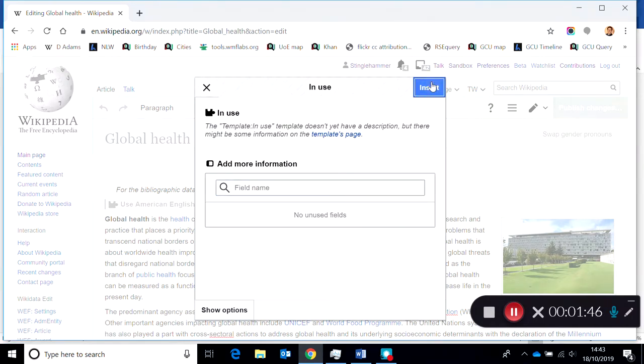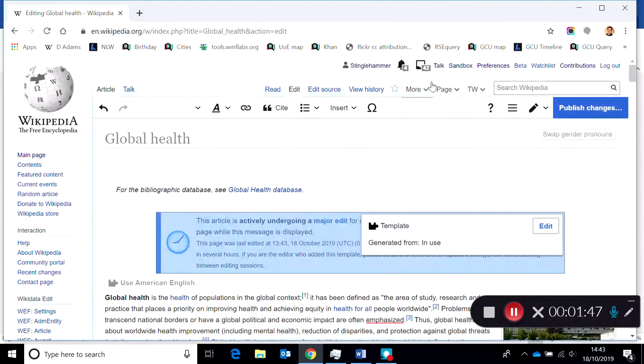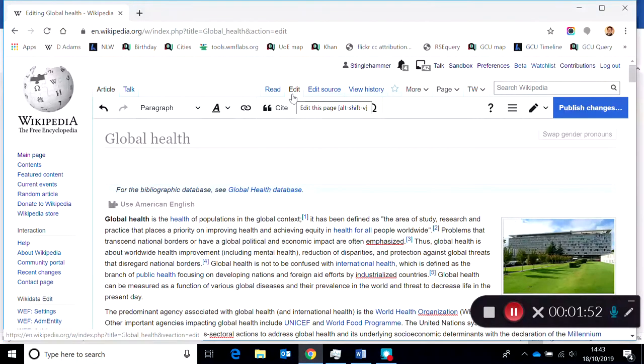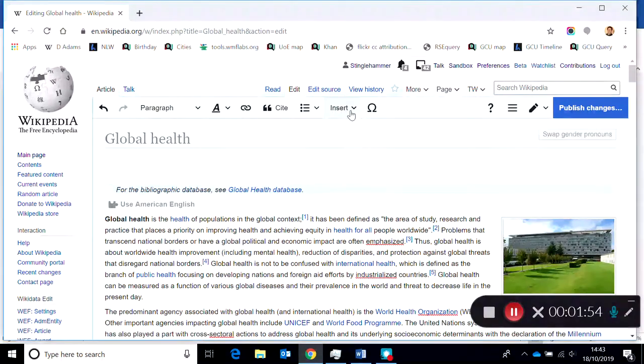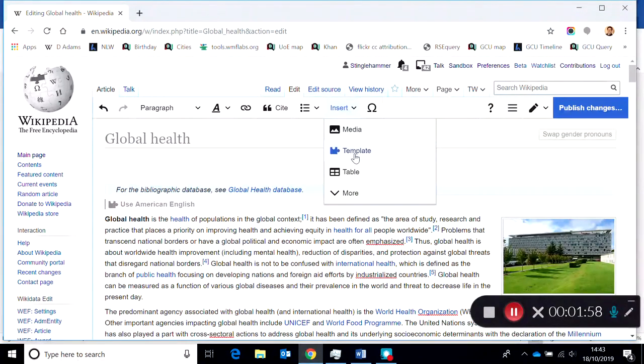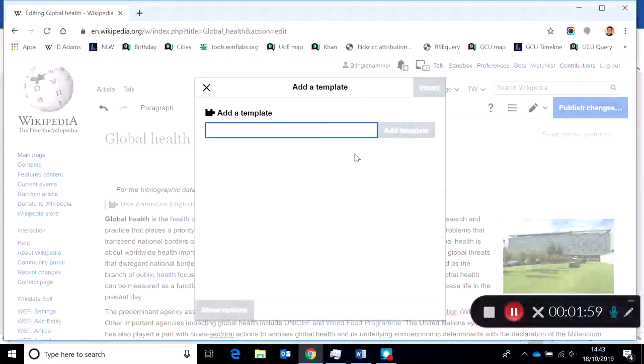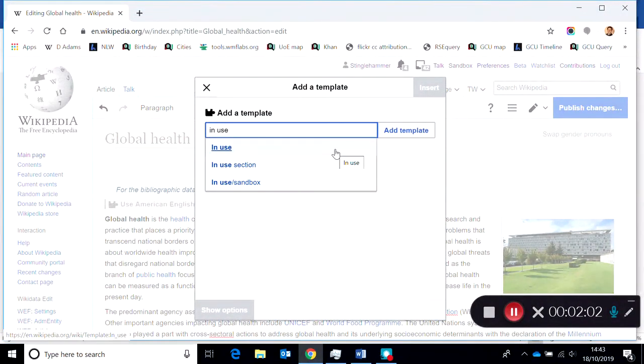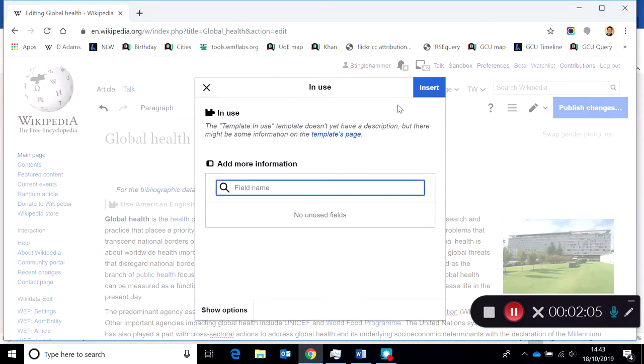I'll show you that one more time. I'm clicking edit to go in the page and then I'm clicking insert template and typing in use and clicking on the first one there and insert.